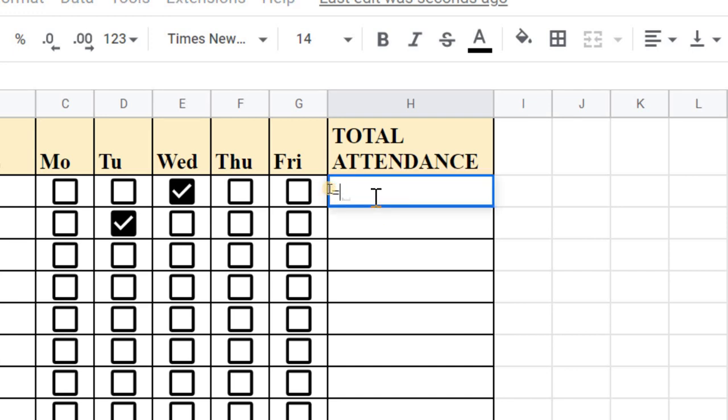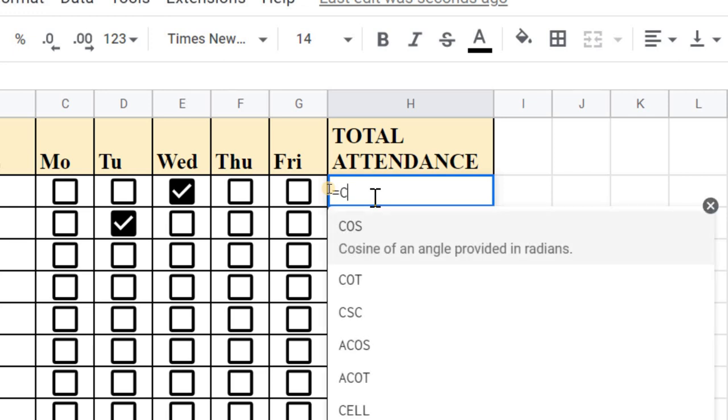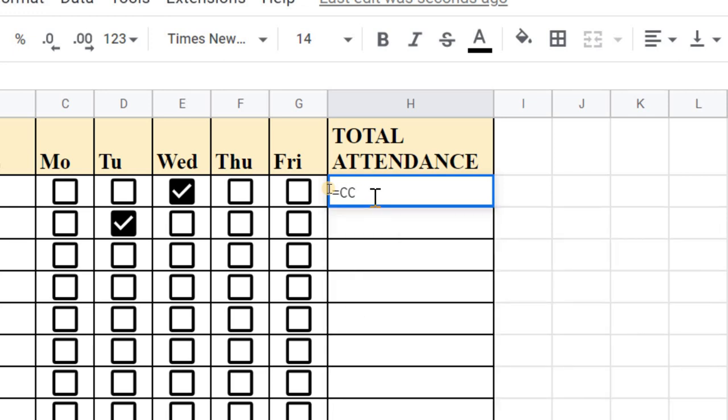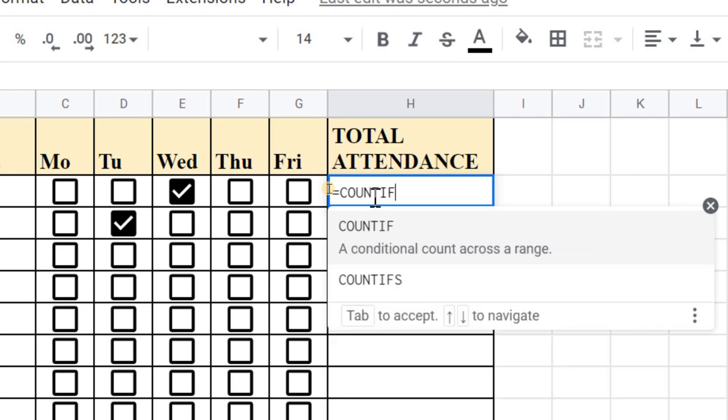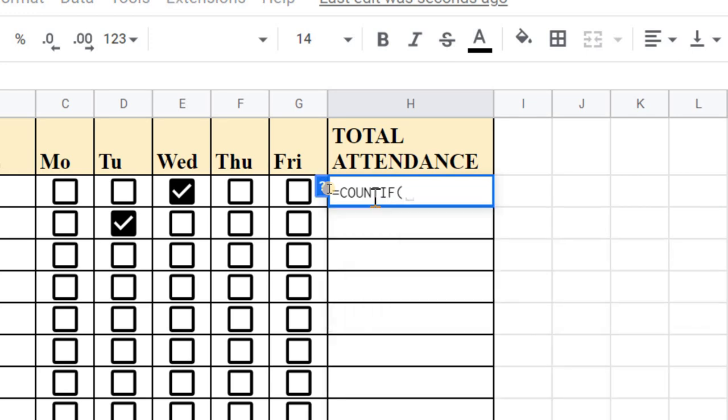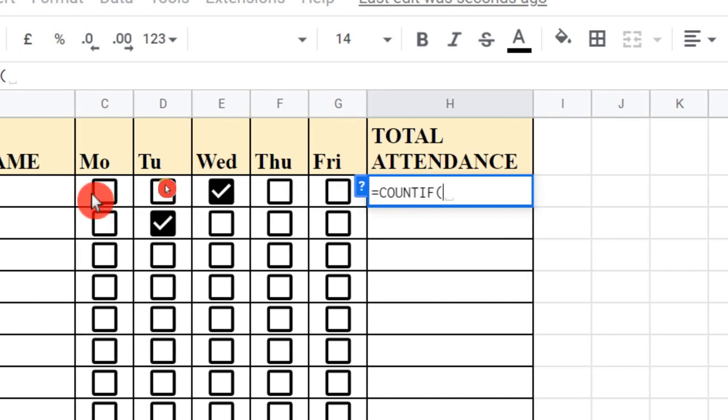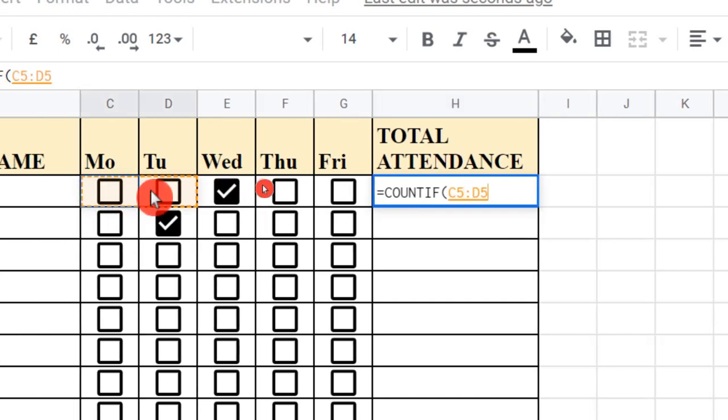Let me put an equal sign. There is a video that I've made about how to use formulas and functions in Google Sheets. Let me just type COUNTIF. This COUNTIF is an attendance that I just want to make.